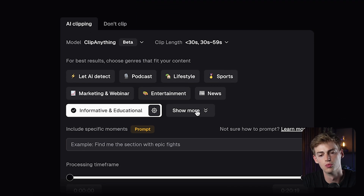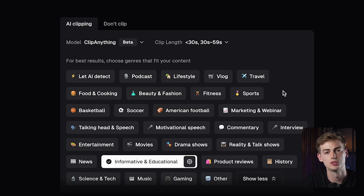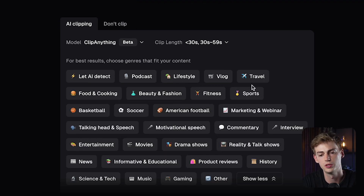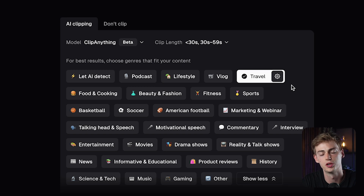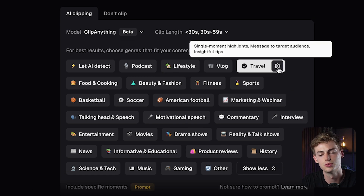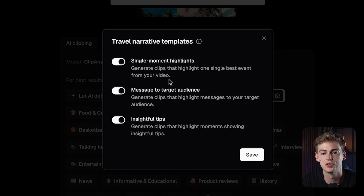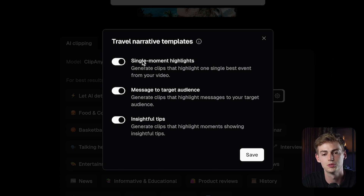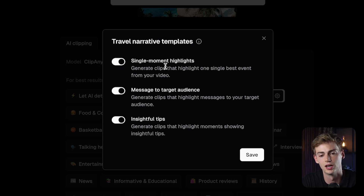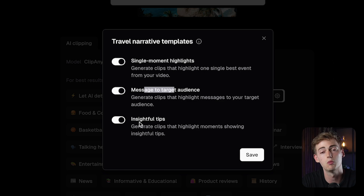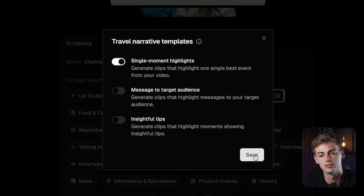Then drop down to the 'Show More' section and select your genre. For us, we're in the travel niche, so we'll select travel. You can also click on the icon and select whether you want a specific moment or a specific highlight. We're most likely going to use a single moment highlight. We don't need a message to a target audience or an insightful tip, so I can toggle those off and save.